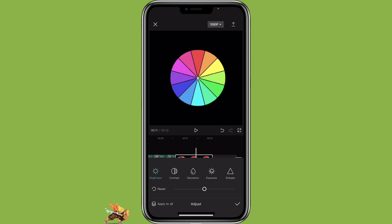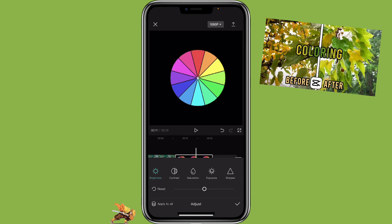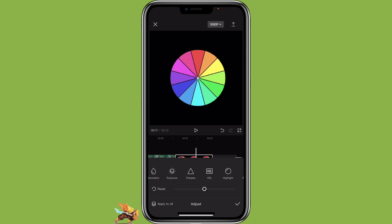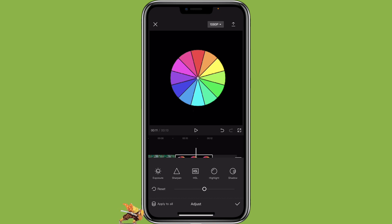For all the other features like brightness and contrast, you can check out my previous tutorial where I went more in depth. But for this tutorial, we are just going to focus on the HSL.